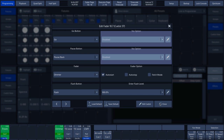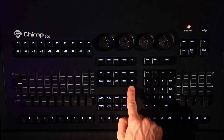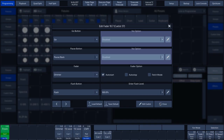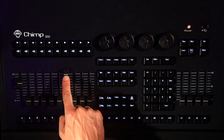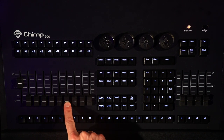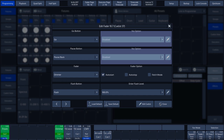In our example, we deactivate Dimmer 7 by pressing the Off key followed by the Playback key 7. Now, we can slide Fader 7 up and see that the cue is activated. This happens automatically because Auto Start has been enabled.